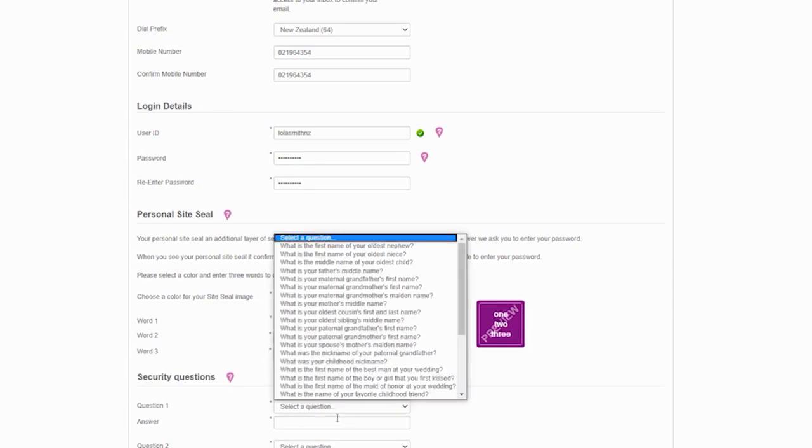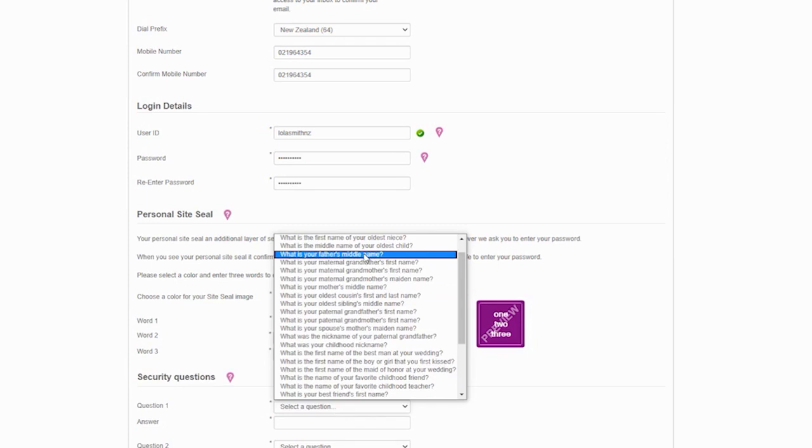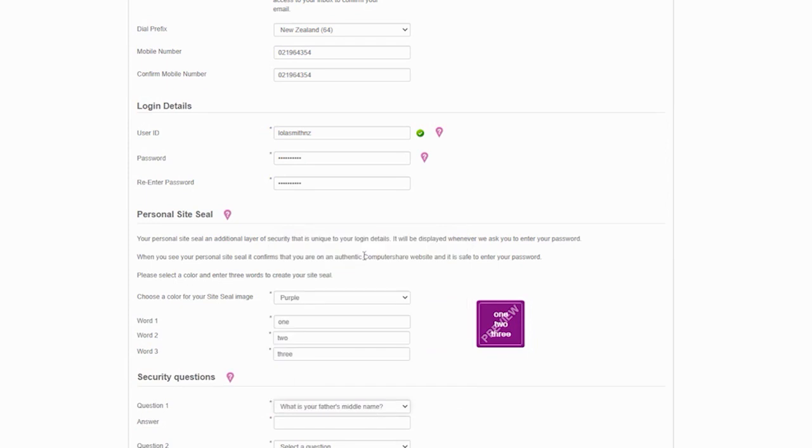Now select three security questions. It is important to choose these carefully since they will be used to validate your identity should you forget your password.